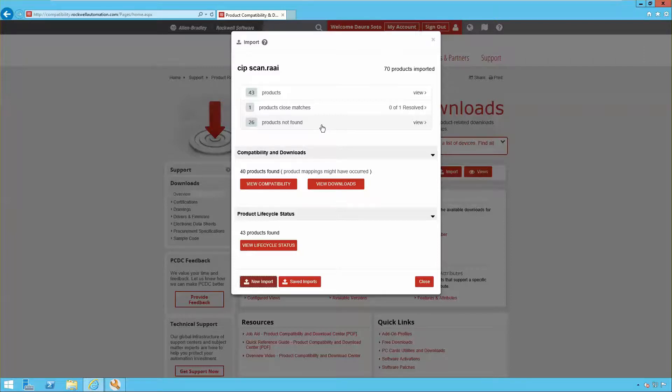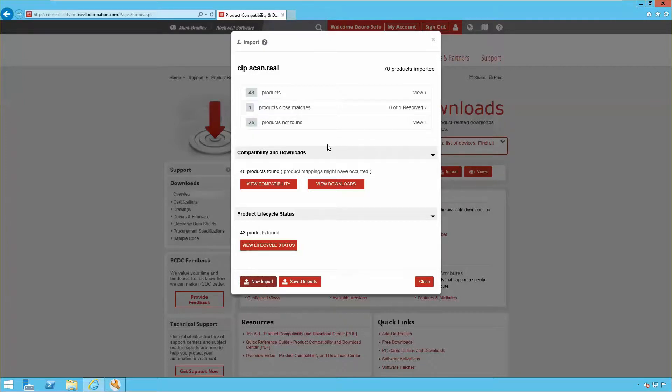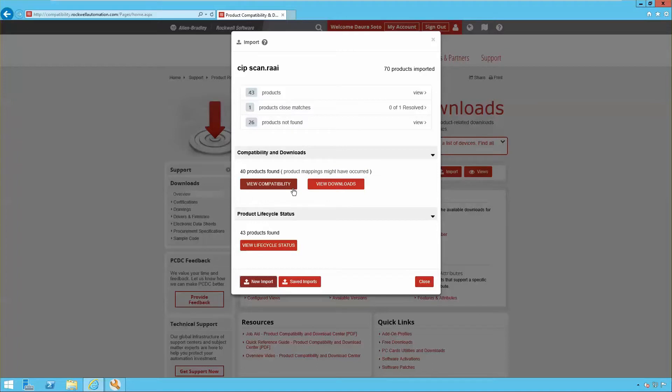Products with no lifecycle status will be listed under Products Not Found. From here, the user will be able to view product compatibility, firmware downloads, and lifecycle status.